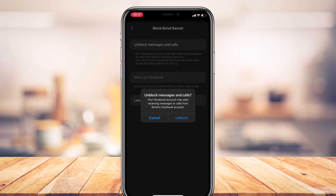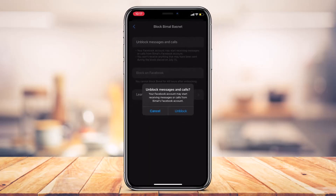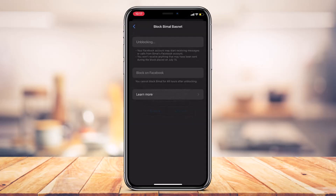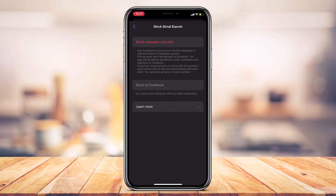In order to also unblock them from messages and calls, tap on Unblock Messages and Calls, then simply tap on the button called Unblock. You can see a note that your Facebook account may start receiving messages or calls from this person's Facebook account, so tap on the Unblock button.